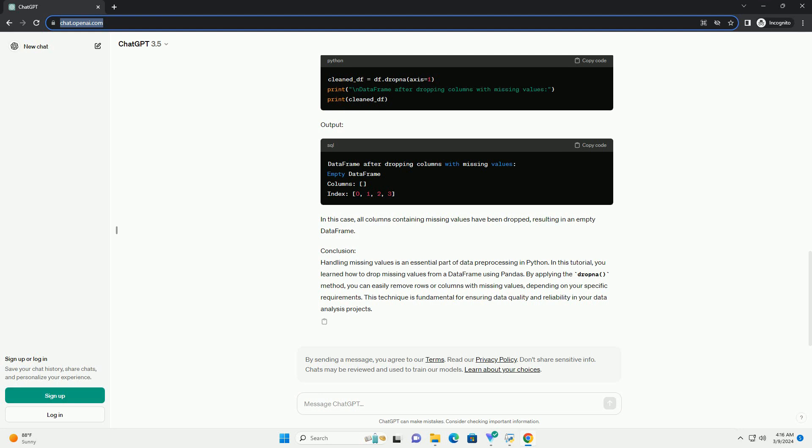Output. In this case, all columns containing missing values have been dropped, resulting in an empty dataframe.